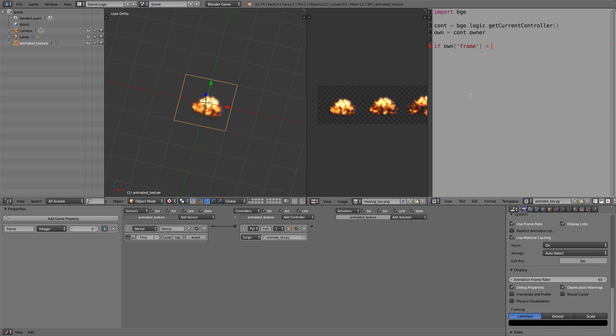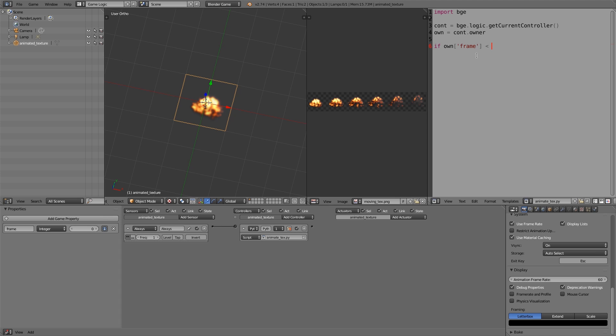So what we're going to type in here is: if own['frame'] is less than the number of frames you have. So here we have one, two, three, four, five, six. So in here, when own['frame'] is less than six, if that's the case, then we'll do a colon, next line. In here what we want to do is replace the mesh.